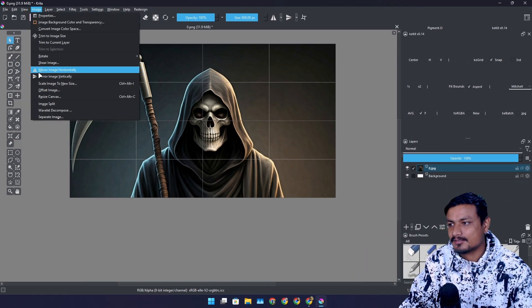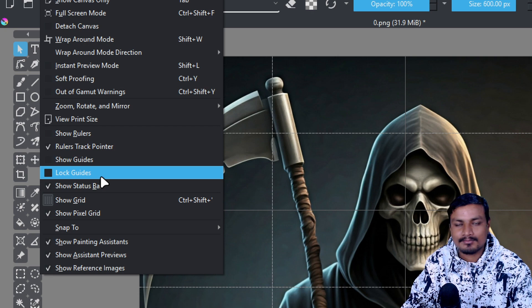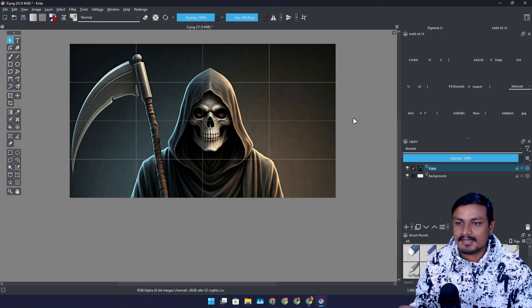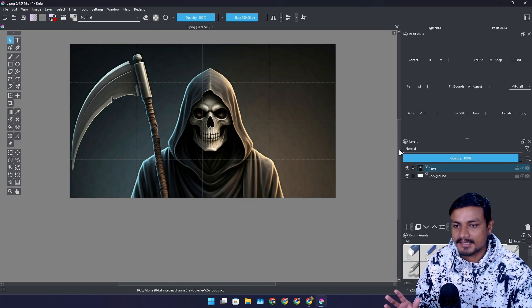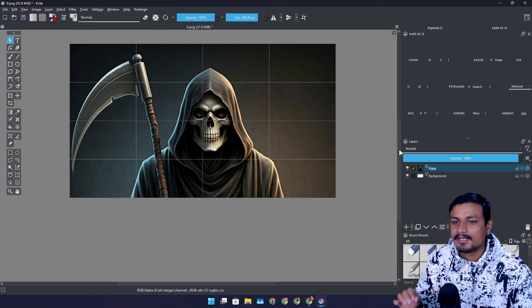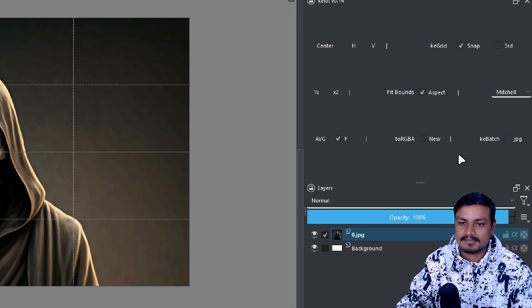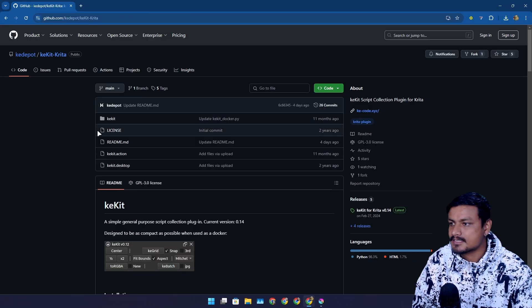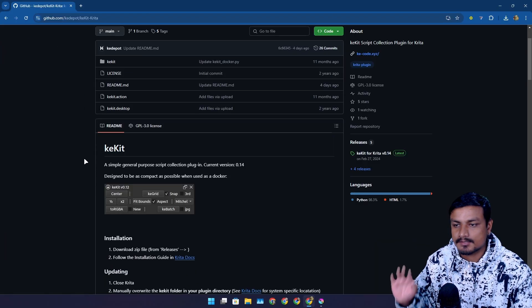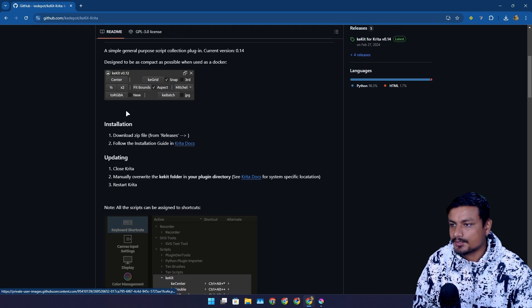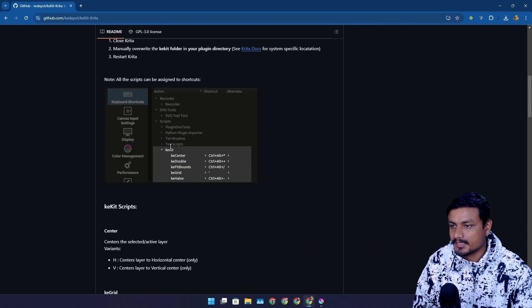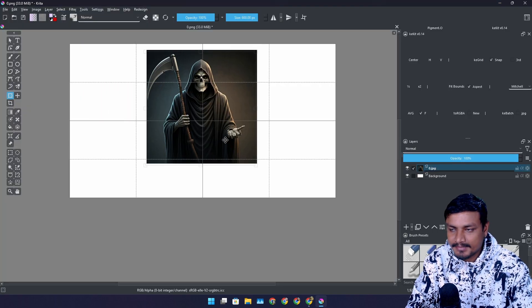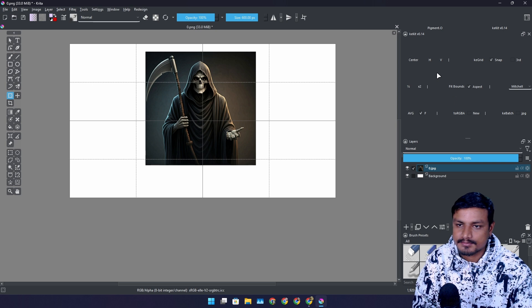Krita also has guidelines but they don't work that well. If you also use Krita and you do photo editing, making thumbnails or whatever, you should have this thing and there are some other features too. So this is the official GitHub page. This is also free and open source. You can download it from here. This is like a must-have plugin if you also use Krita.